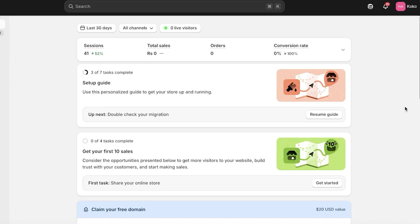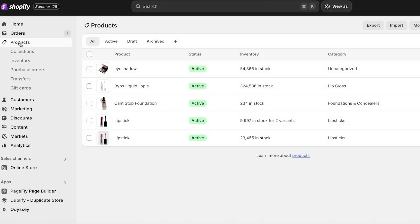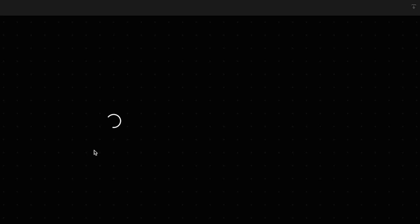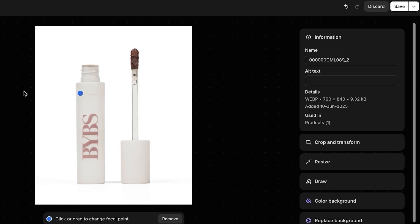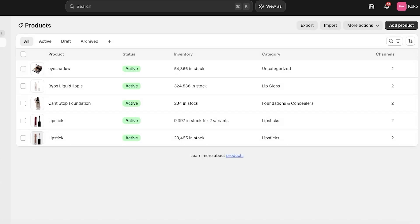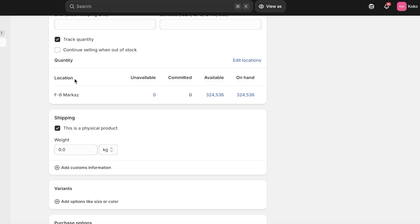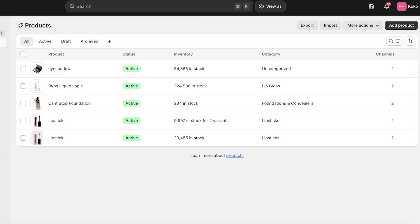Starting off, we are going to go into Products on the left of our Shopify store, and I'll show you an example. This is one of my liquid lipsticks. Let's say I have this exact same formula, exact same packaging, exact same product in multiple different colors. That means I have a product variant. When you have a product variant, you want to be able to add it directly within that product's variants rather than creating a separate product for it.